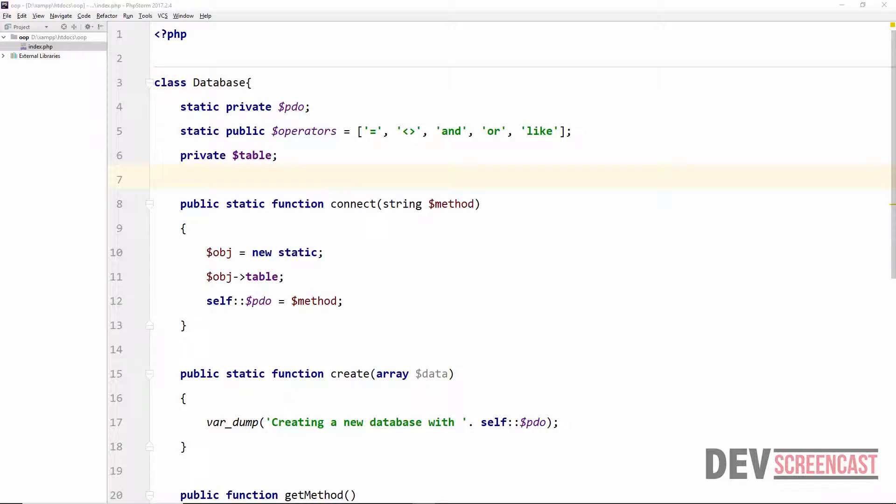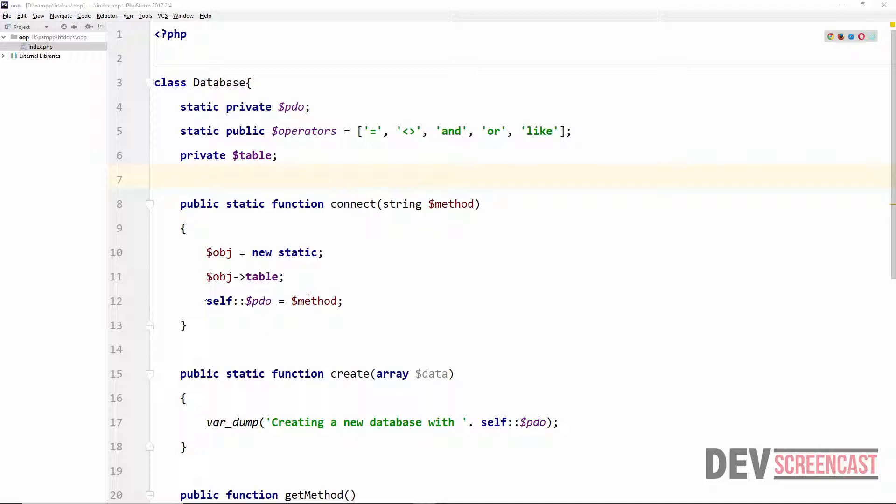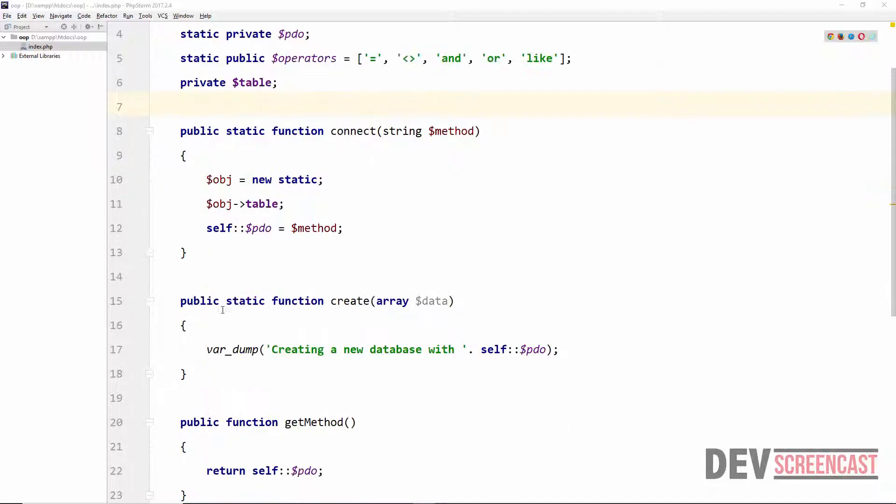In this lecture we are going to be looking at the concept of method chaining in PHP. Let's look at a very simple application that we can relate this with. We have a method here called connect. When this method is called it does nothing other than to set the connection type to PDO.